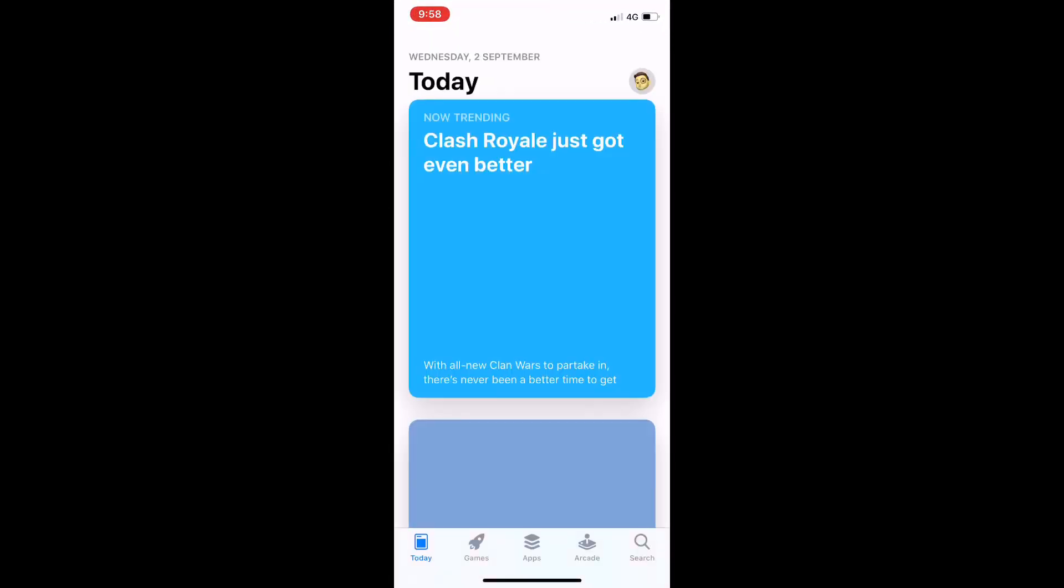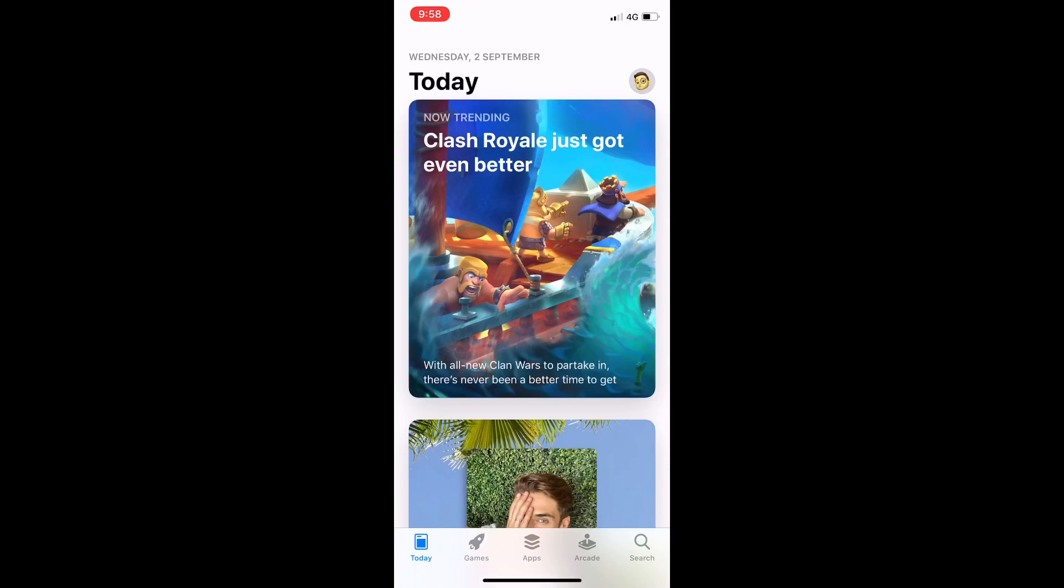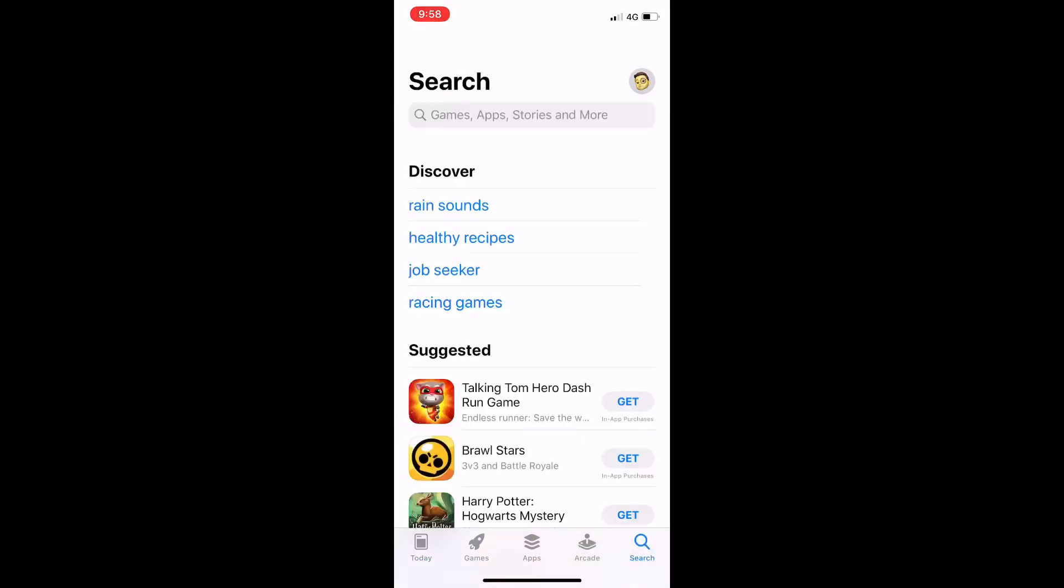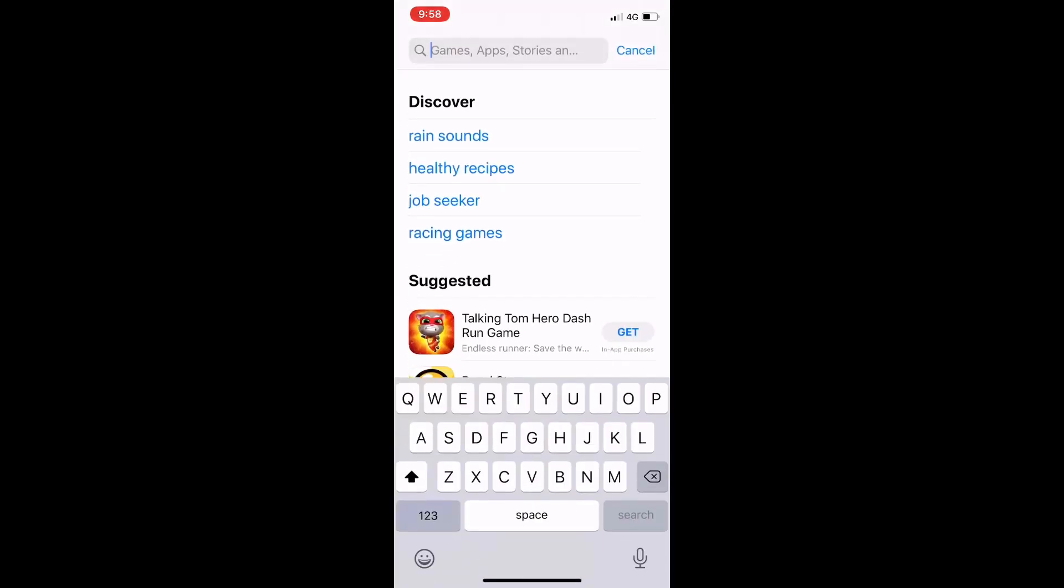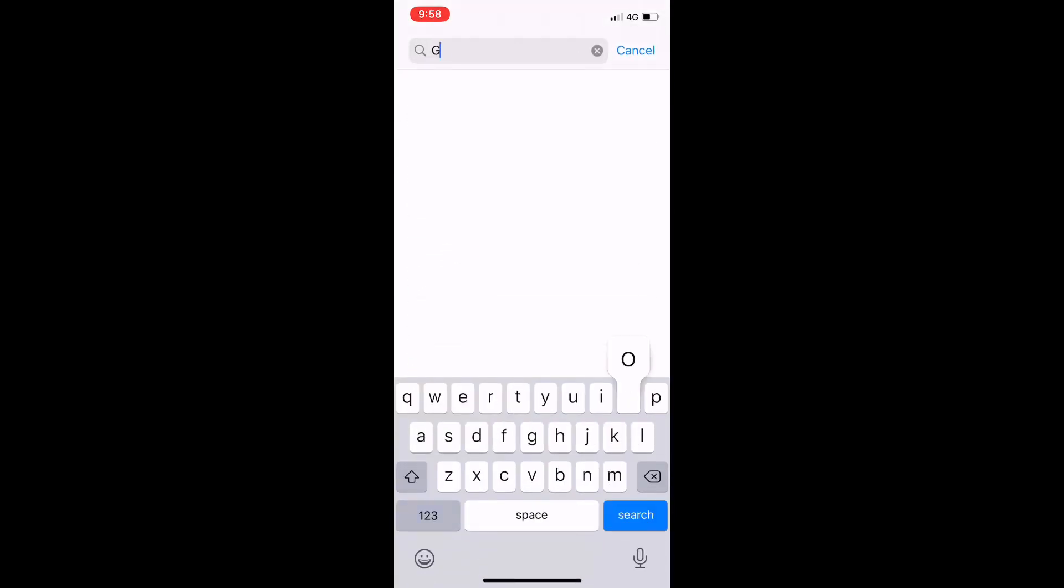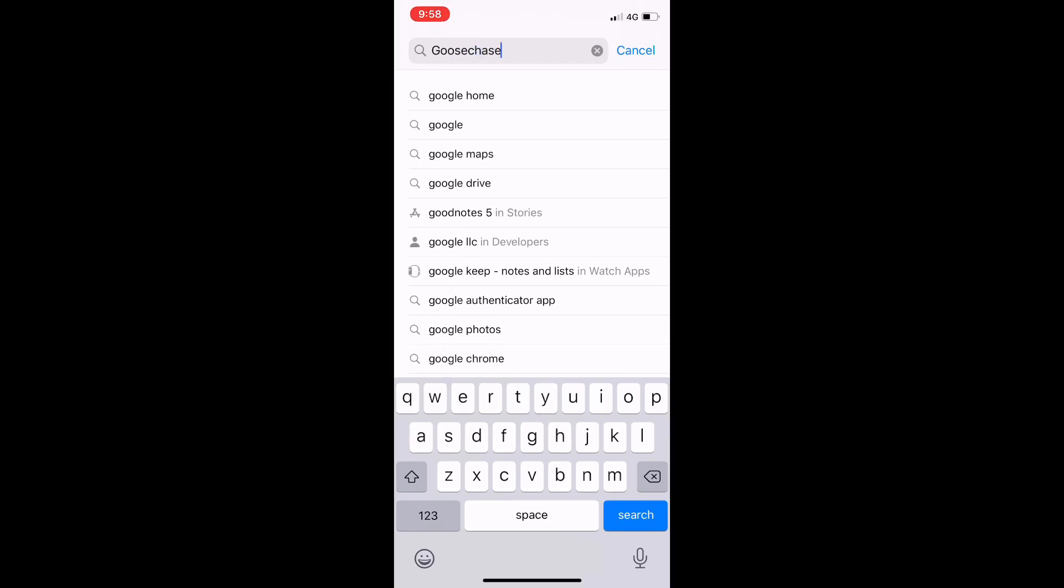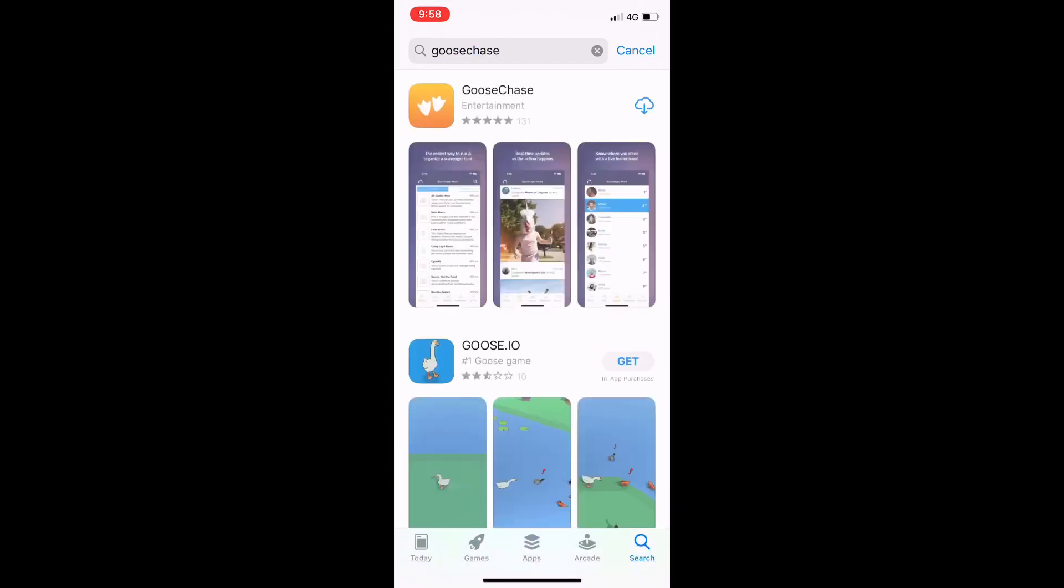So we click on the app store button. It's opening up the app store there, and we're going to search for the word Goose Chase. That's the name of the app we're going to be using for our scavenger hunt. We're going to find Goose Chase - it's that one there with the little orange square and the two white duck feet.